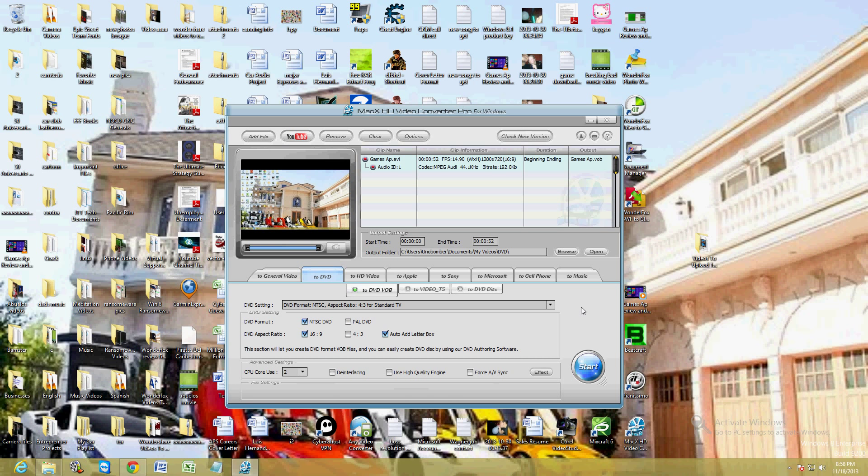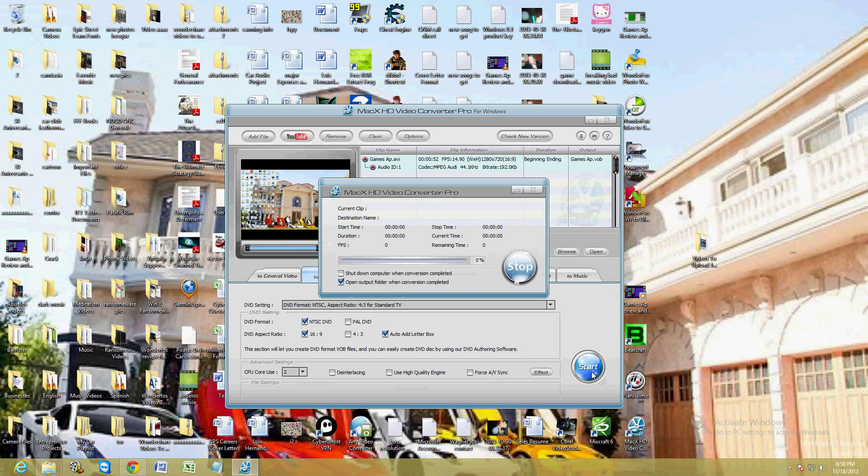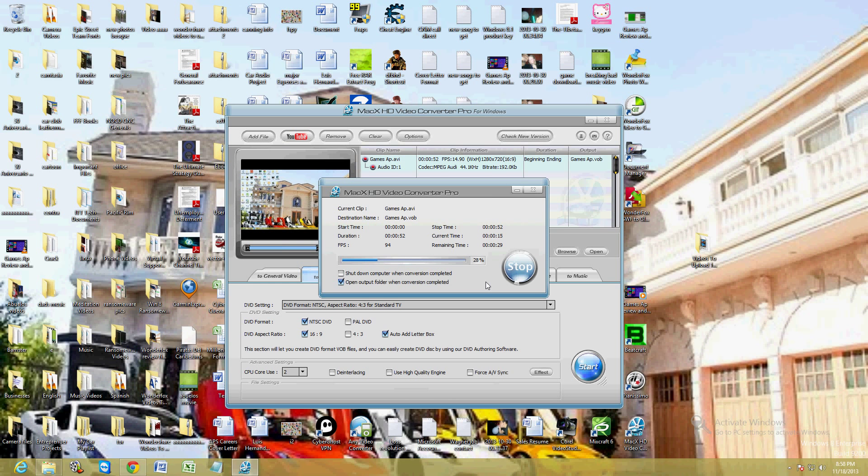And it might be limited on your video. So until you purchase it, you will have full capability. But right now we're testing it with full capability. Let's go ahead and click start and make sure you check the box that says open output folder when conversion completed. That way it opens it up for you. Like I said, we're using the full version so you're able to see how the program works at its best.